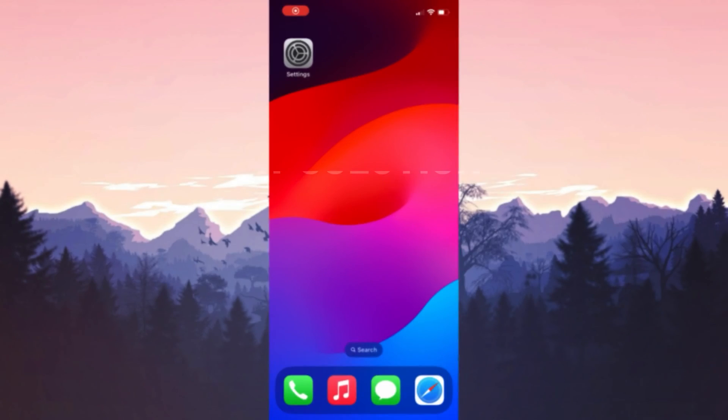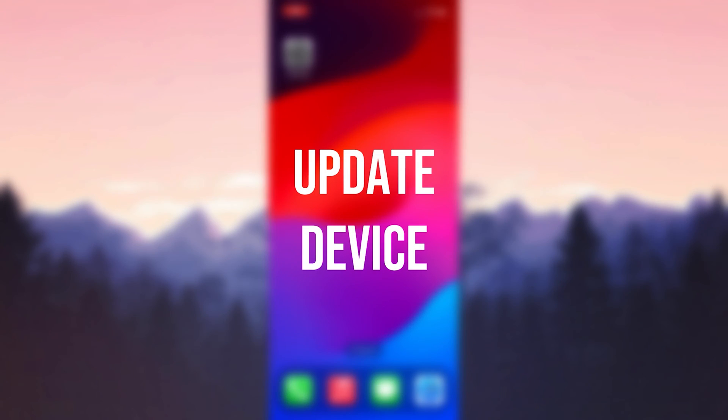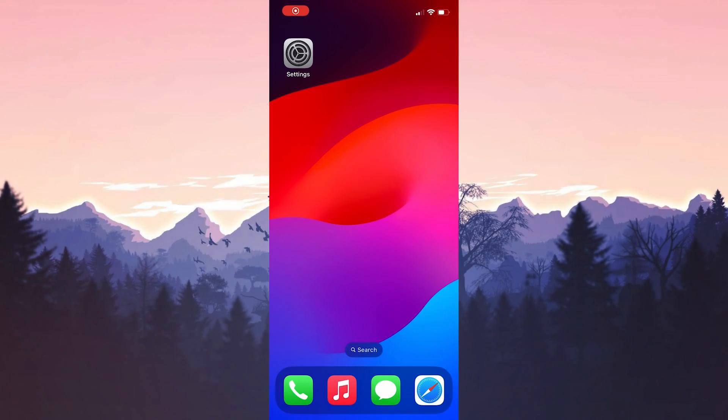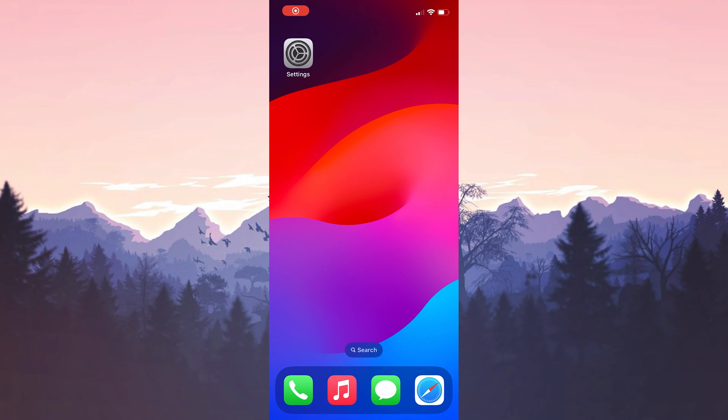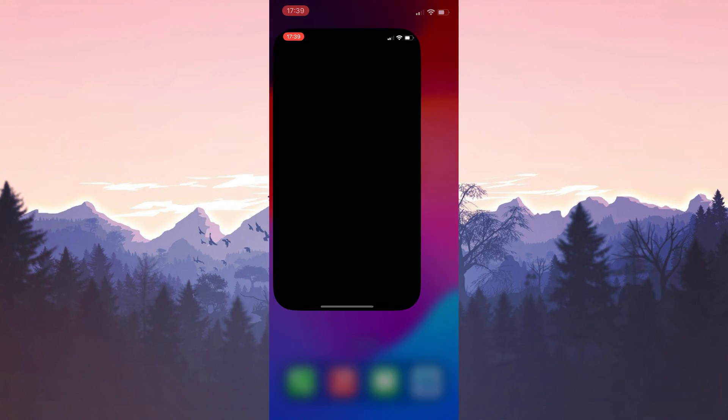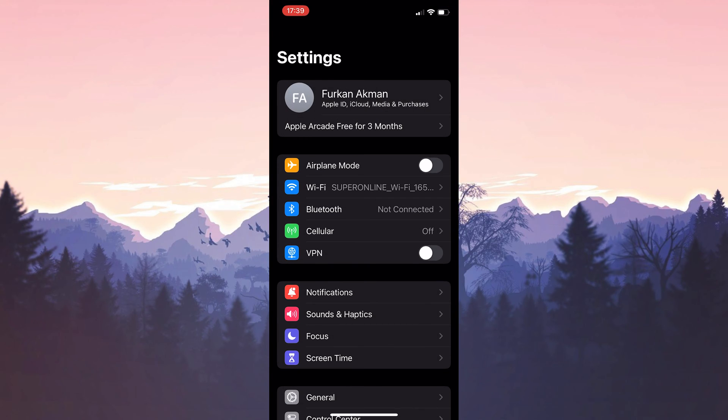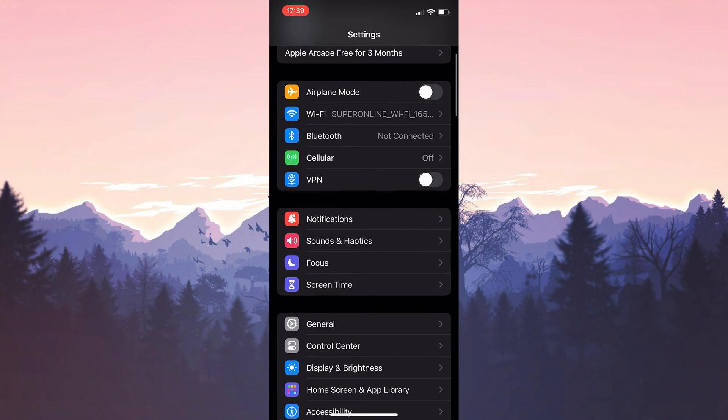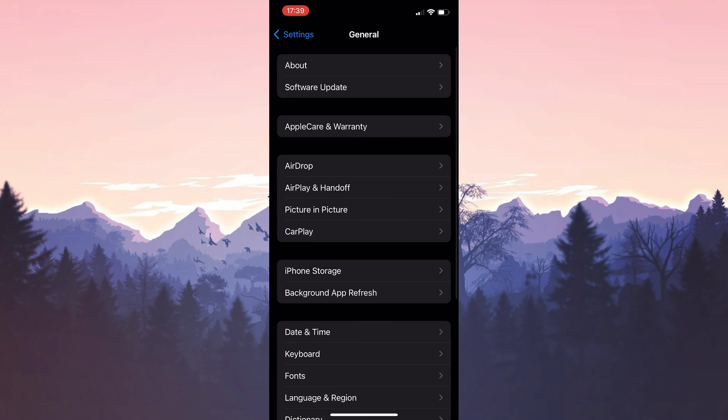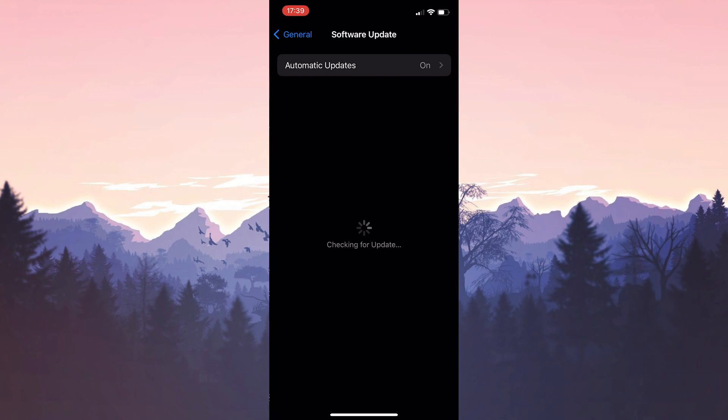The first solution is to update our device. The problem may be due to outdated iOS. To update our device, we open Settings, then click on General, then click on Software Update.